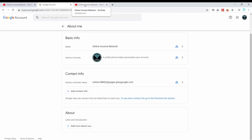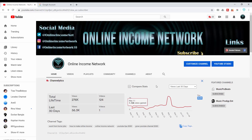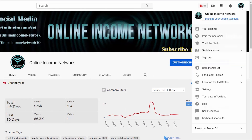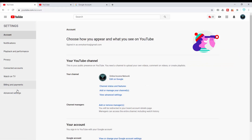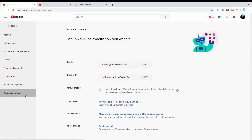I'm going to go back over to the tab on the left, back on my channel, and go back up to the top right. This time I'm going to click on Settings, then Advanced Settings, and it takes me right there. It says Custom URL — you're eligible for a custom URL, claim it here.